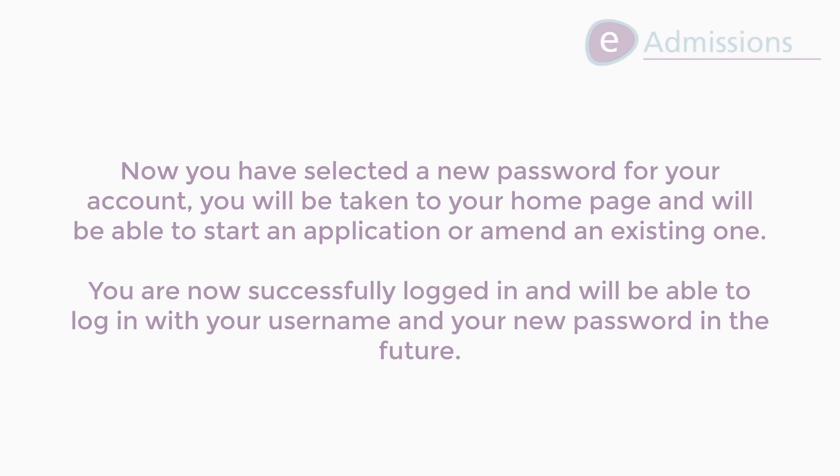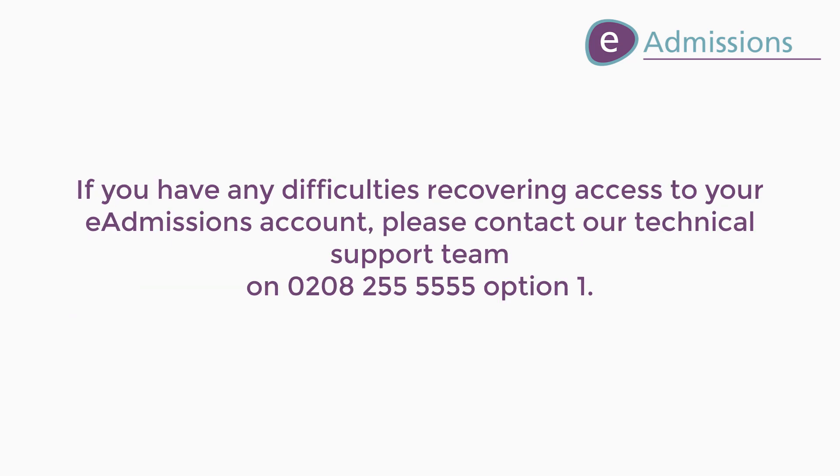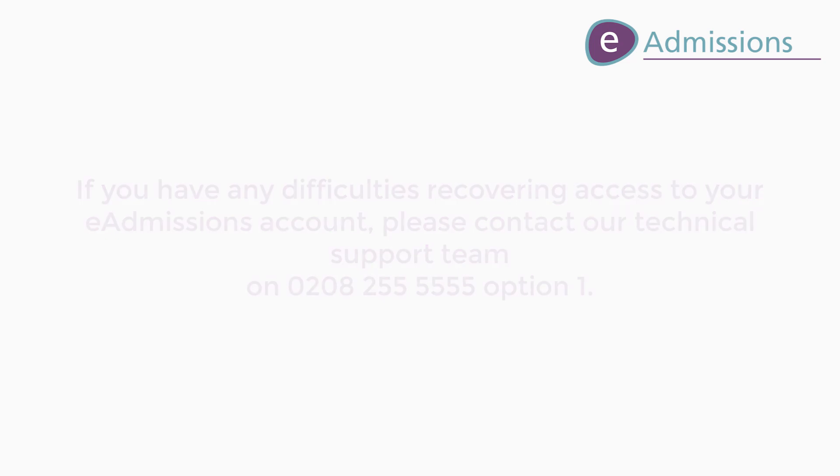Now you have selected a new password for your account, you will be taken to your home page and will be able to start an application or amend an existing one. You are now successfully logged in and will be able to log in with your username and your new password in the future. If you have any difficulties recovering access to your eAdmissions account, please contact our technical support team on 0208-255-5555 option 1.